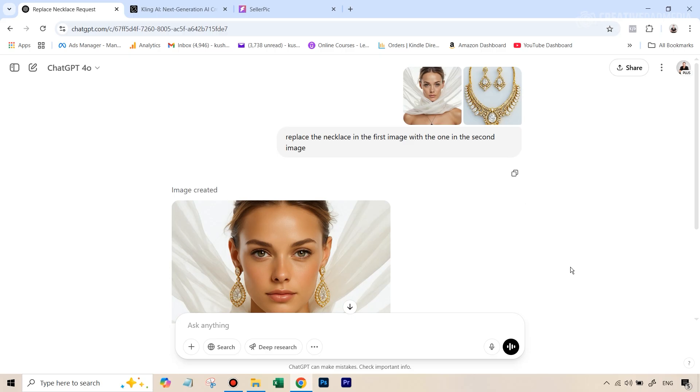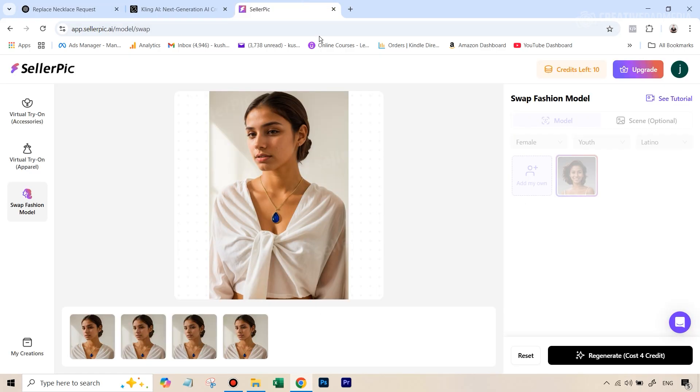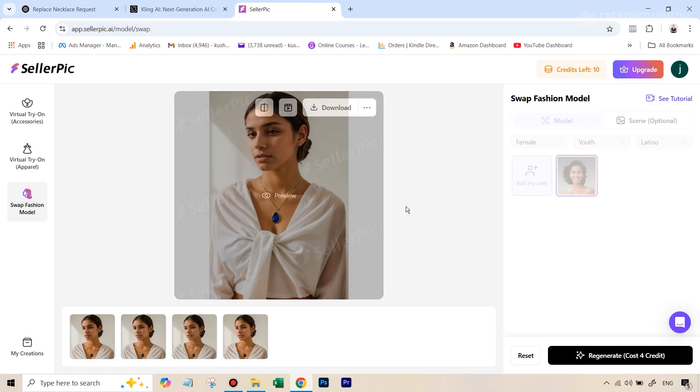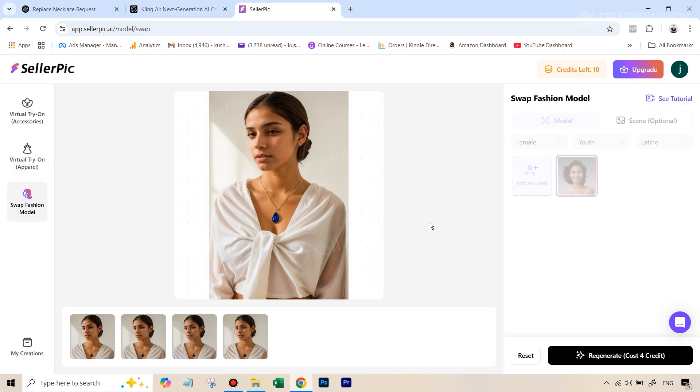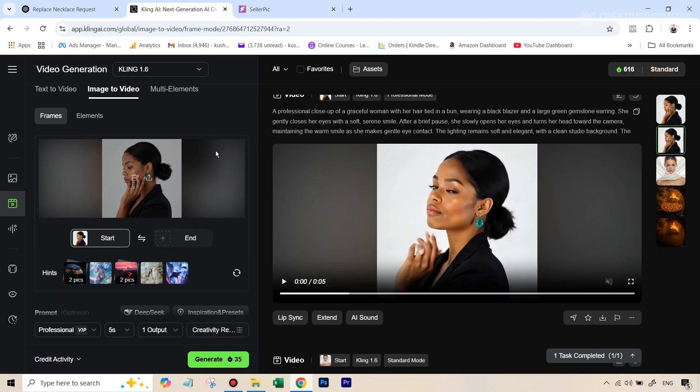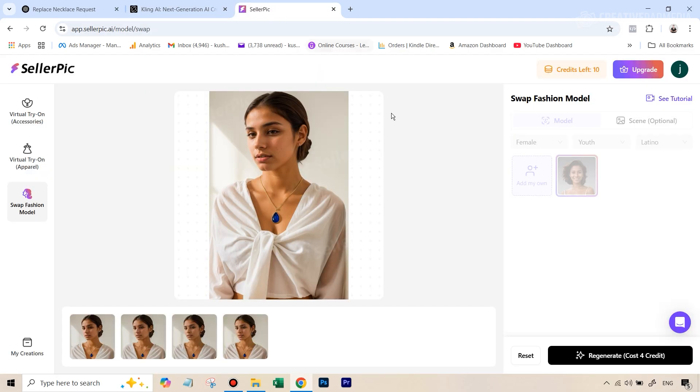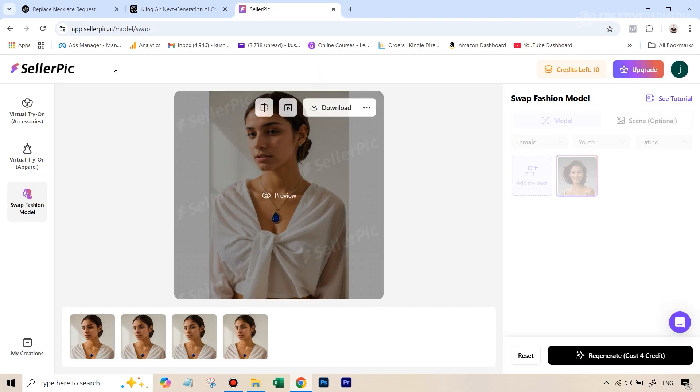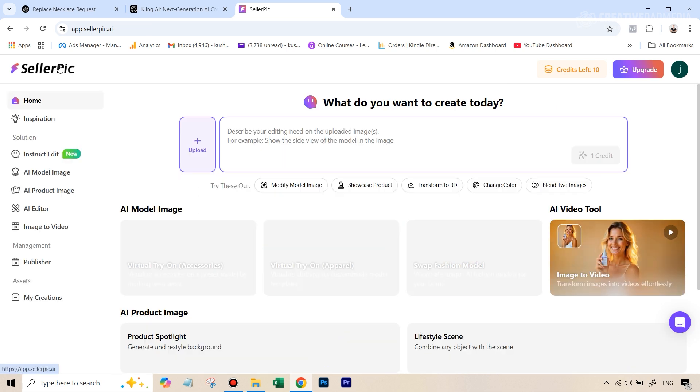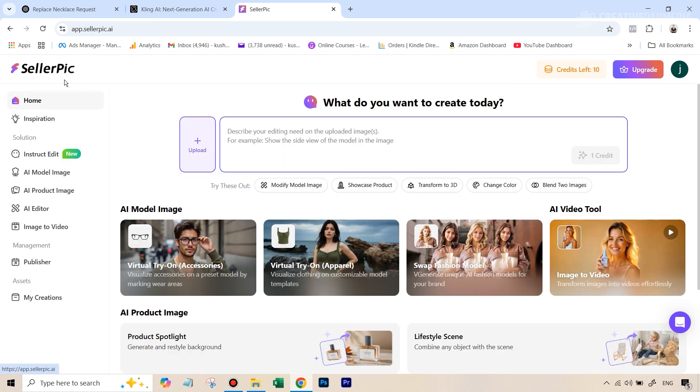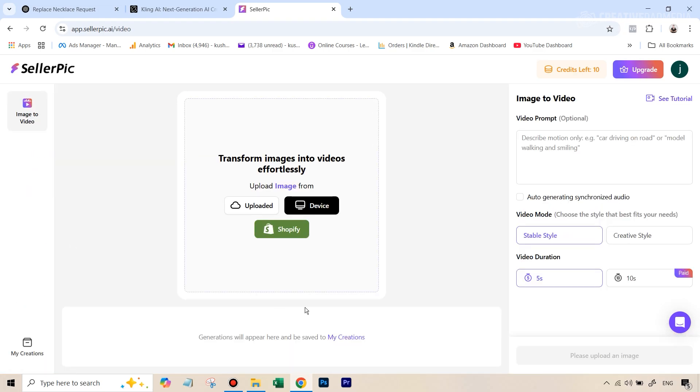Finally, I just wanted to test how good the SellerPic image to video generation is when you compare it to Kling. So I've already made the video on Kling, which I'm just going to show you how I did. But inside SellerPic also, you can do that. So if you just go hit the logo to go back to the homepage, you can go over to this tool that says image to video, and then let's upload this particular image.